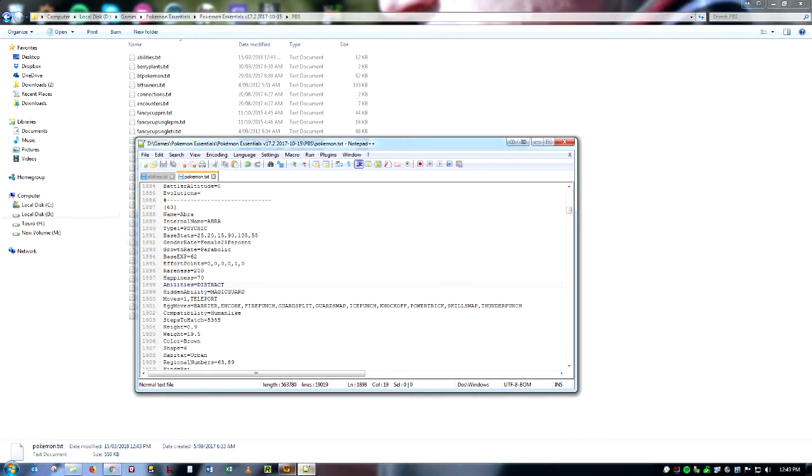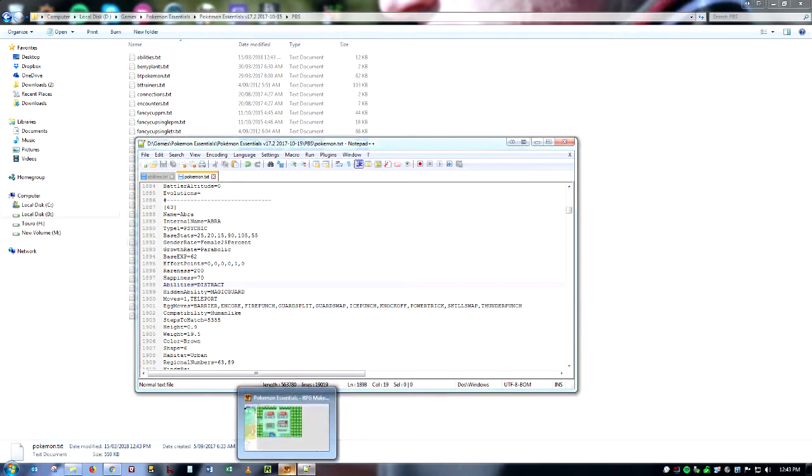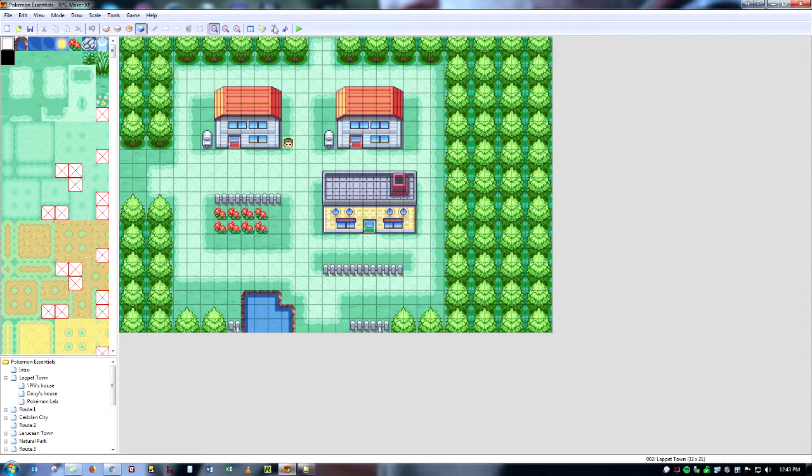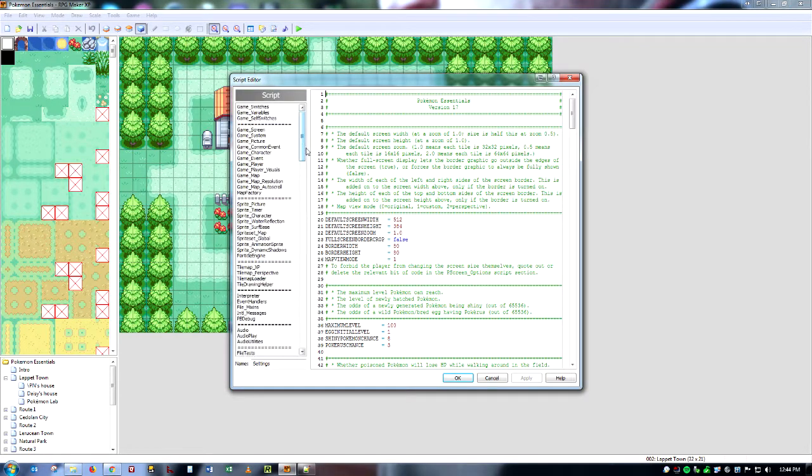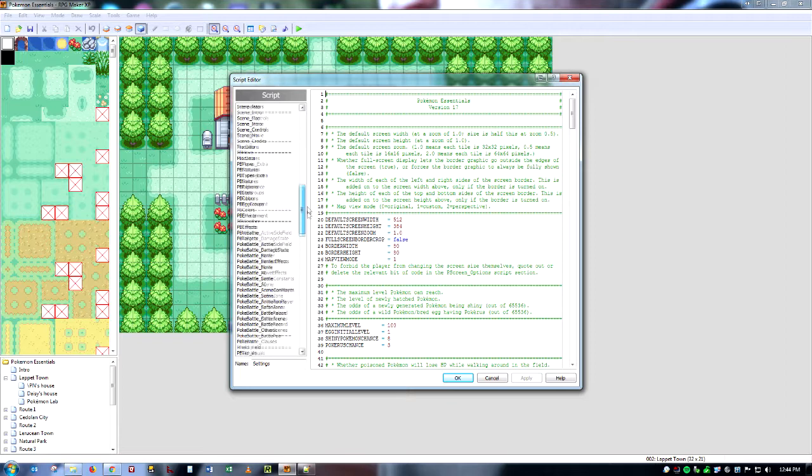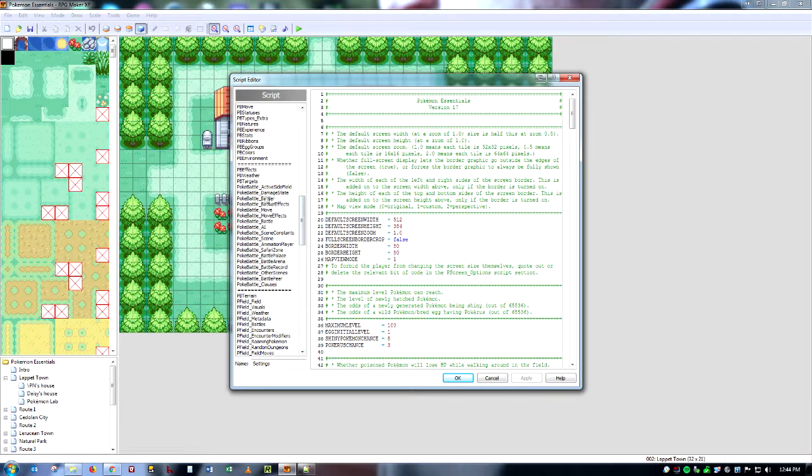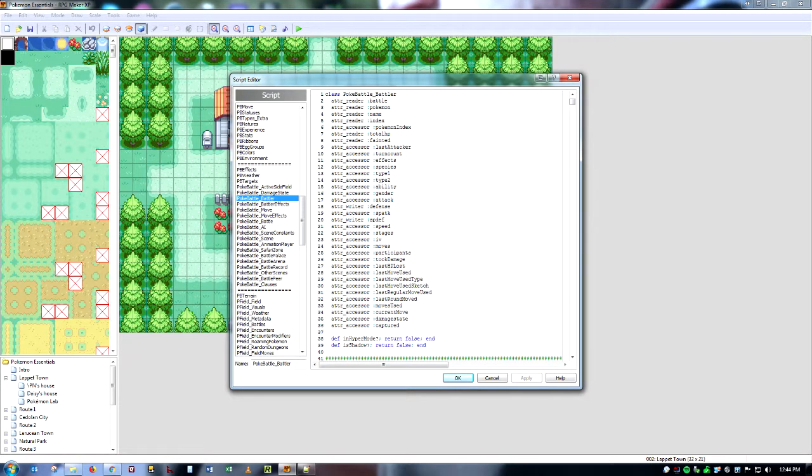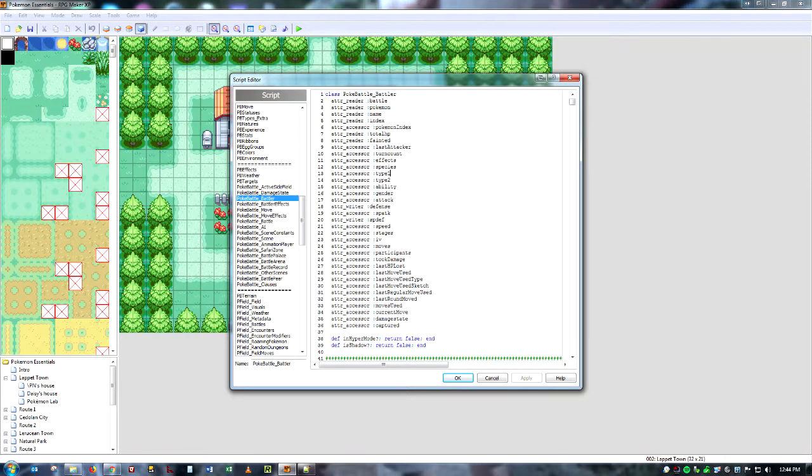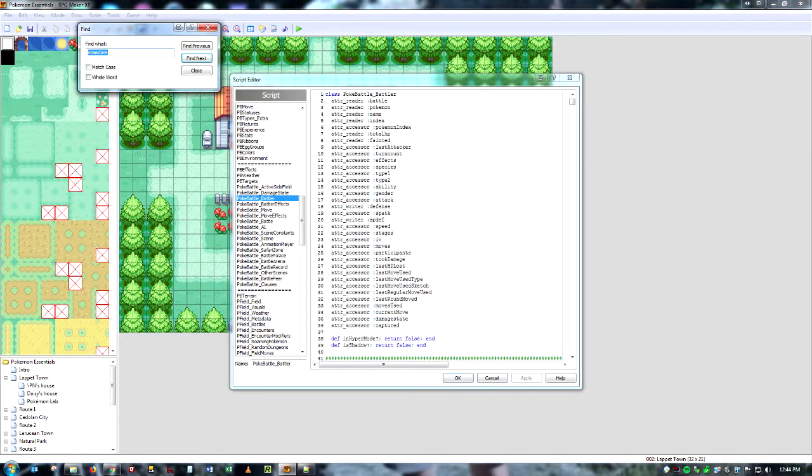So now we've defined the ability and we've given it to a Pokemon. However, the ability doesn't actually do anything yet. So this is where we need RPG Maker. So what you're going to do is you're going to go up to Script Editor up here. You're going to click that and we're going to go down to PokeBattle_Battler.